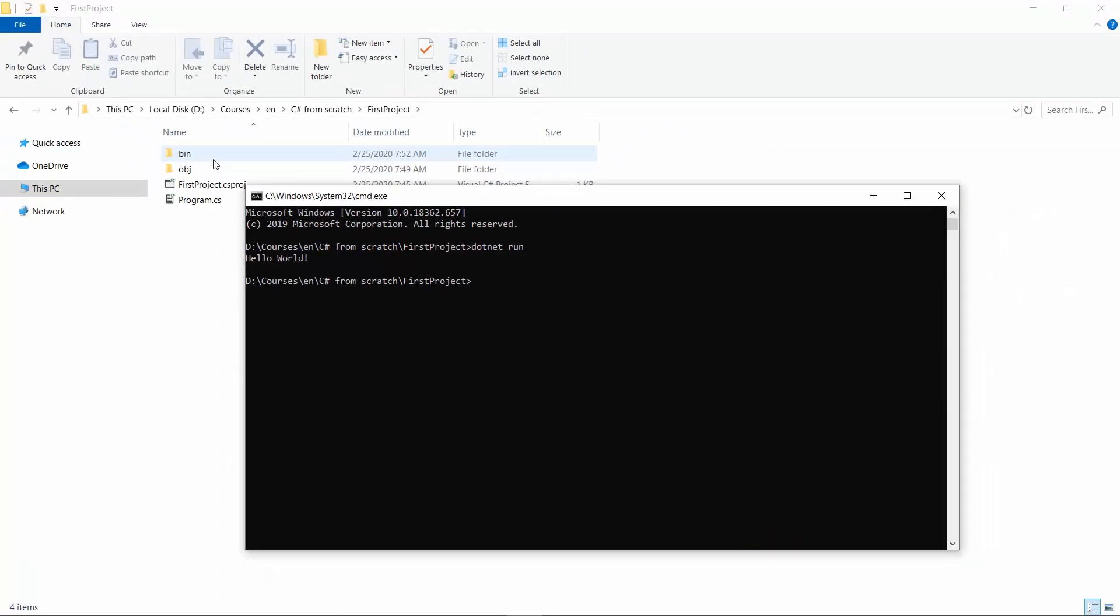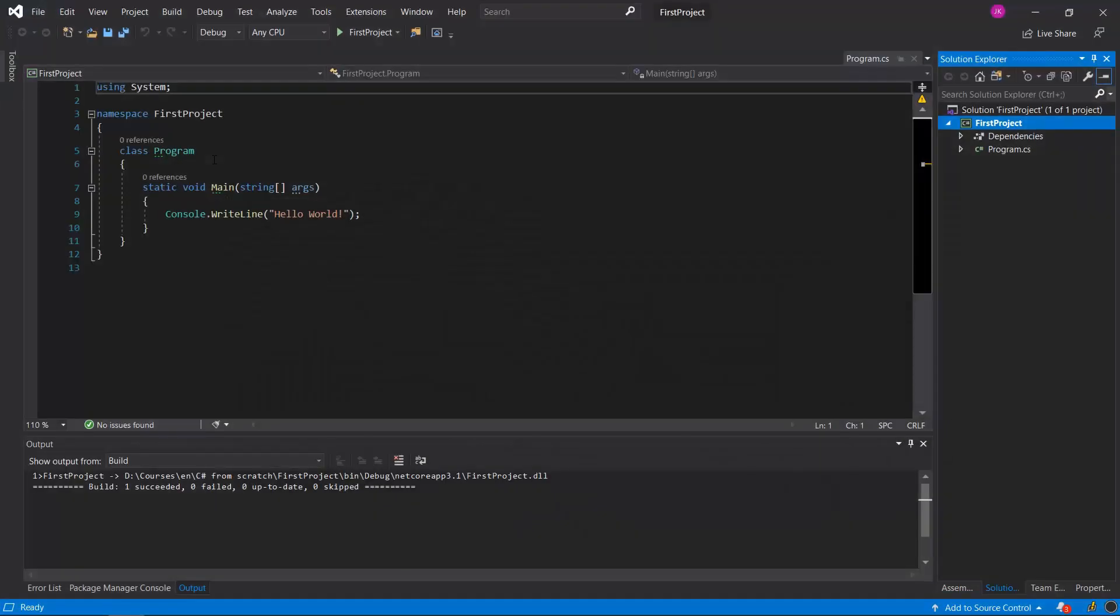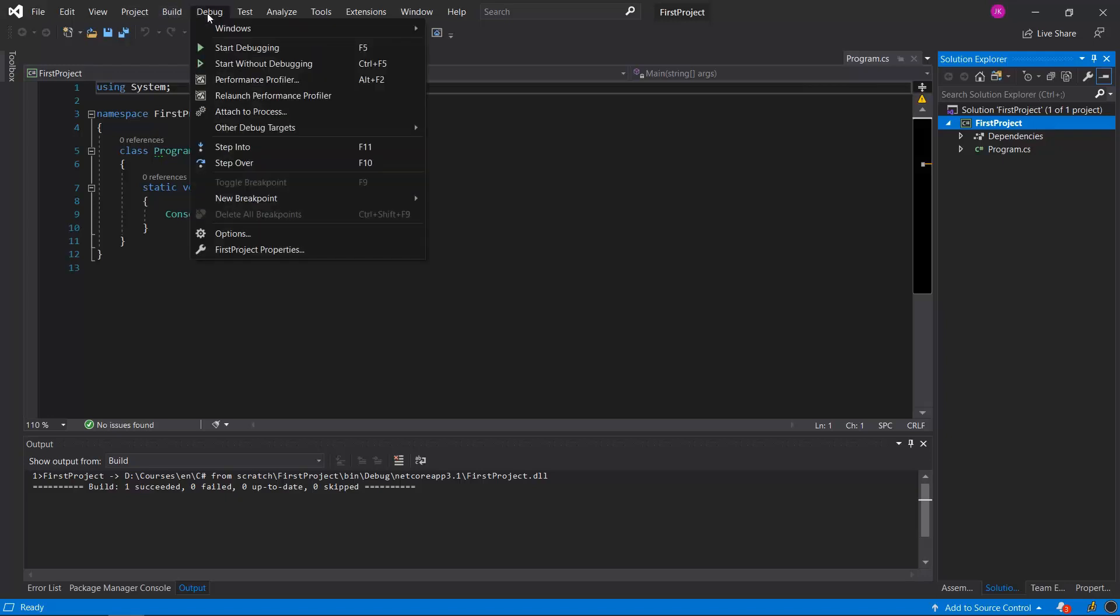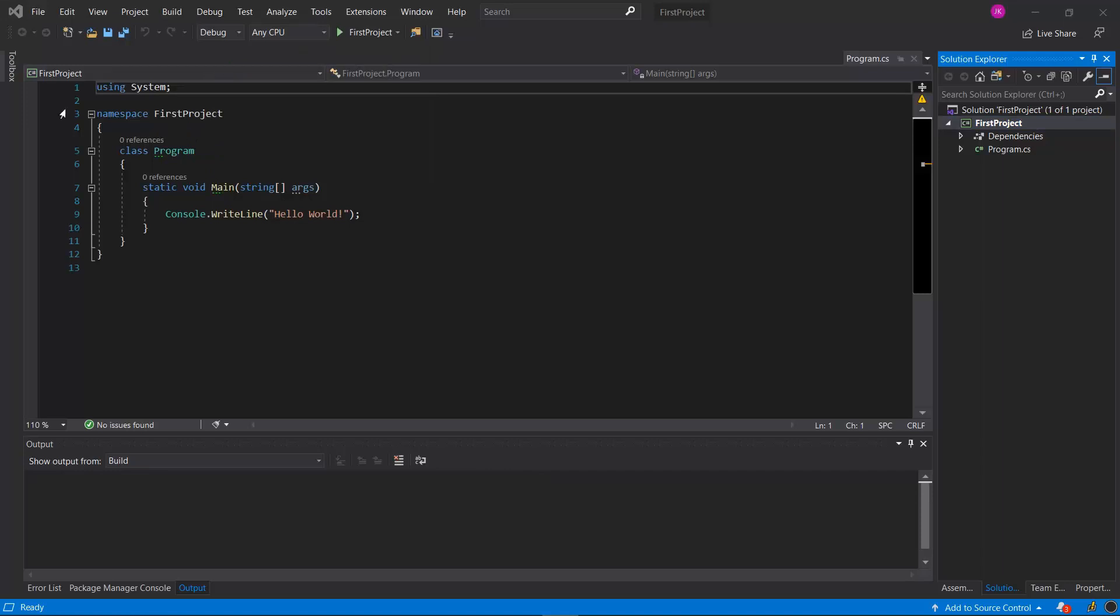However, if you are using Visual Studio, running the solution is straightforward. Click on the debug tab and then start without debugging. You may also use the shortcut which is control plus F5.